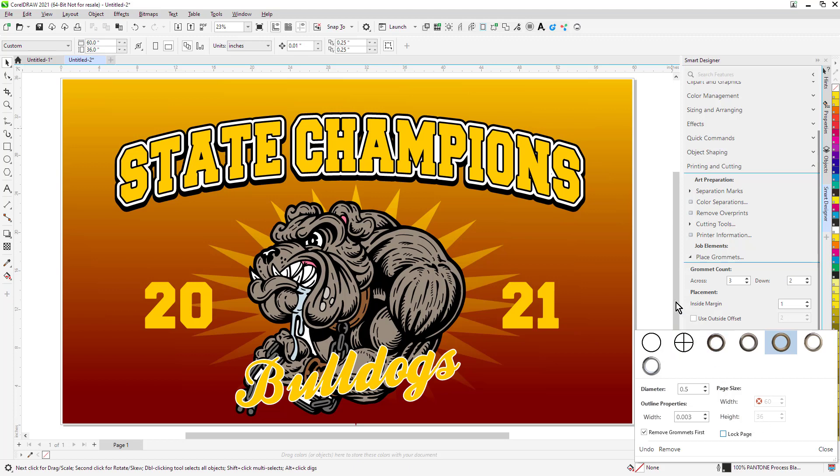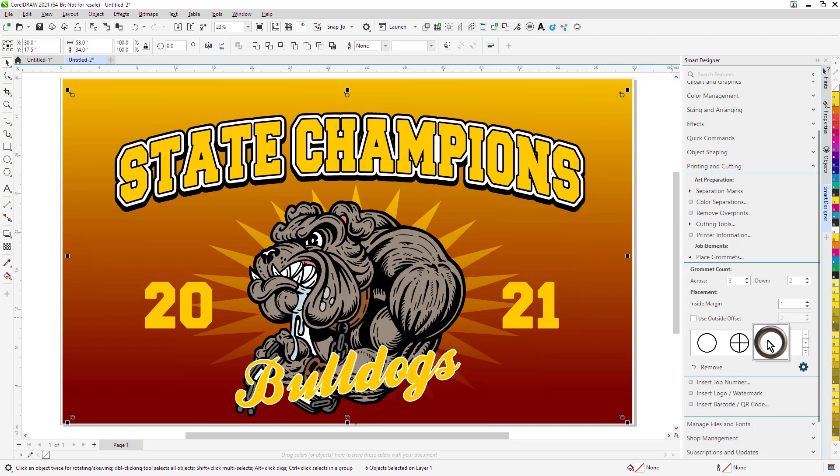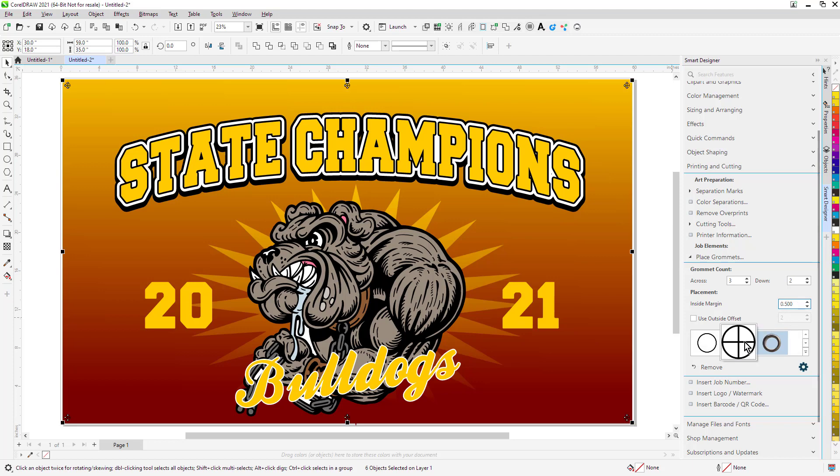Once we have our settings set up here, we want to add the grommet. All I have to do is just click on it, and it's automatically applied. If I wanted to go in and change the settings, for instance, maybe make that 0.5, I could go and do that, maybe pick a different target, it's going to replace that.